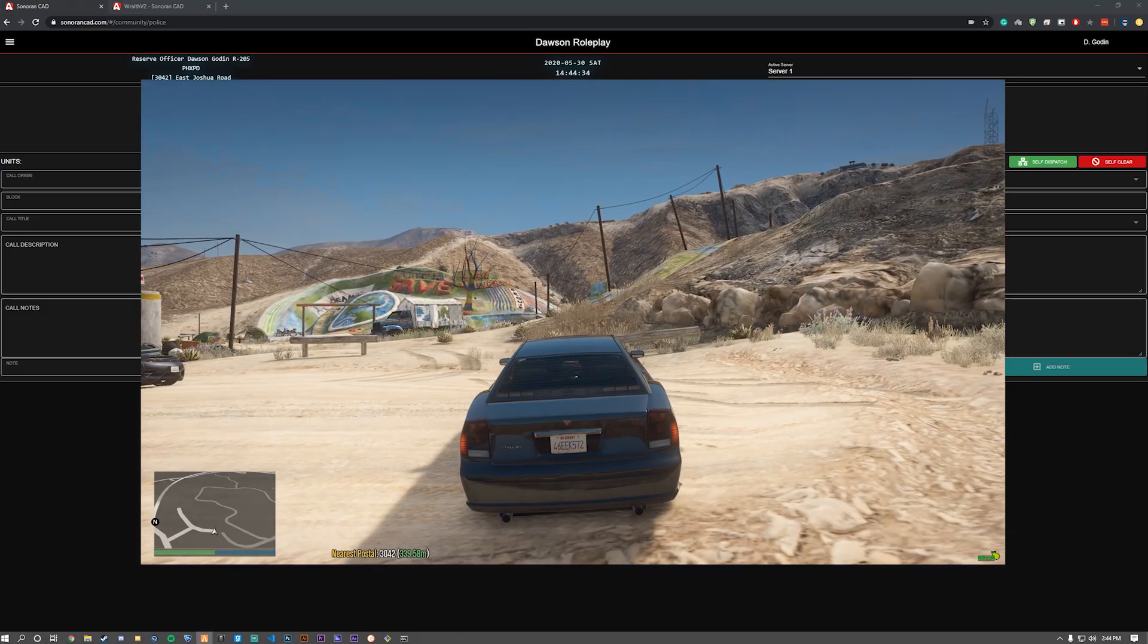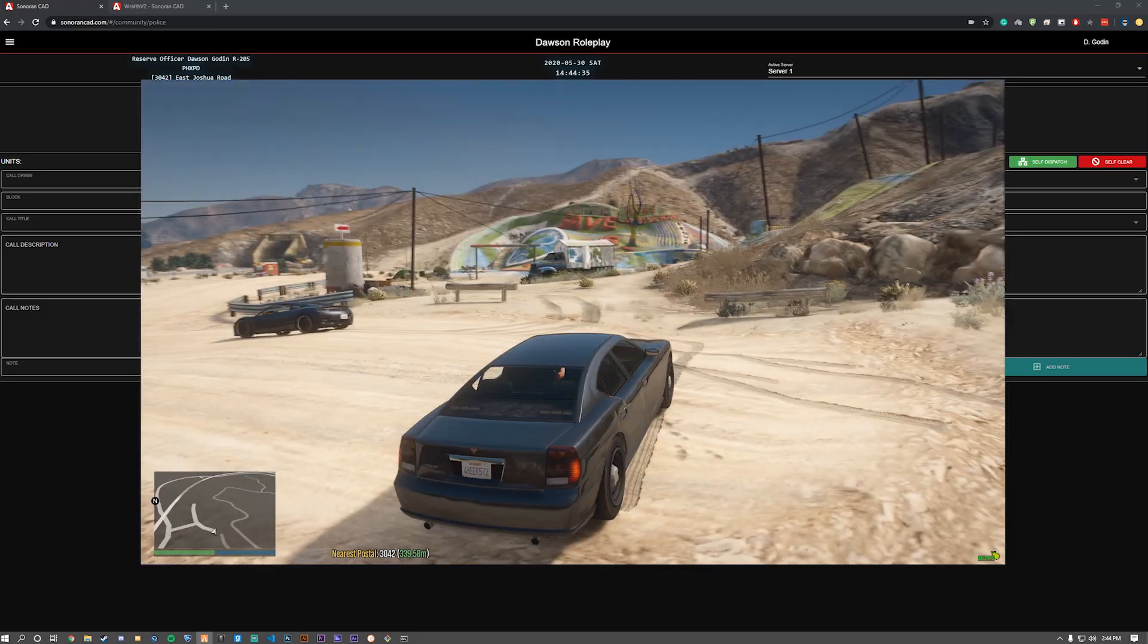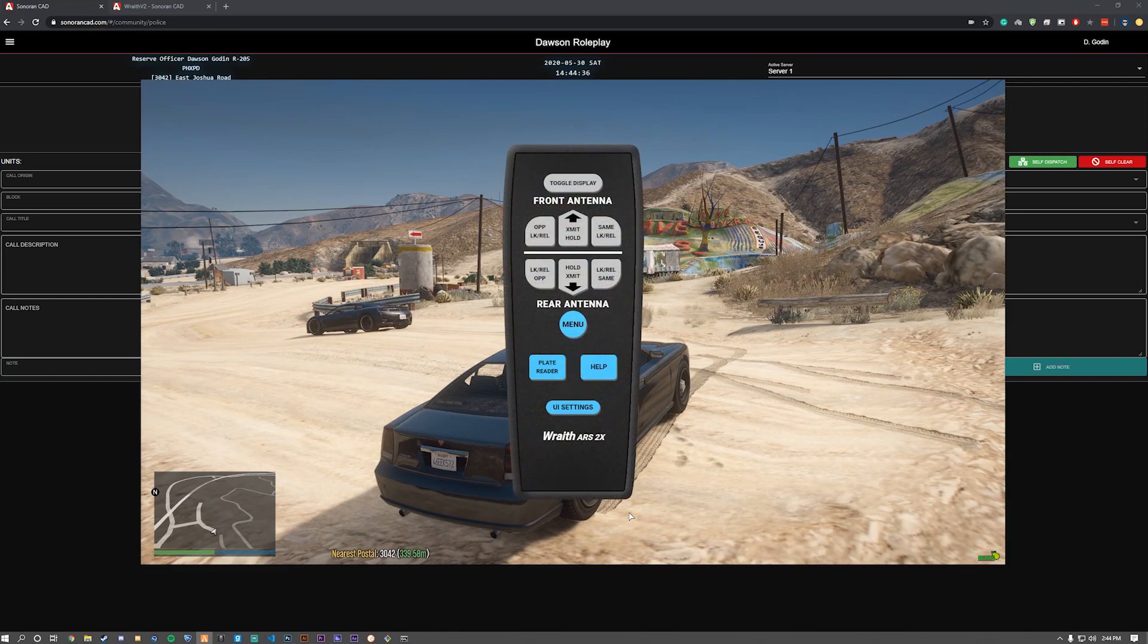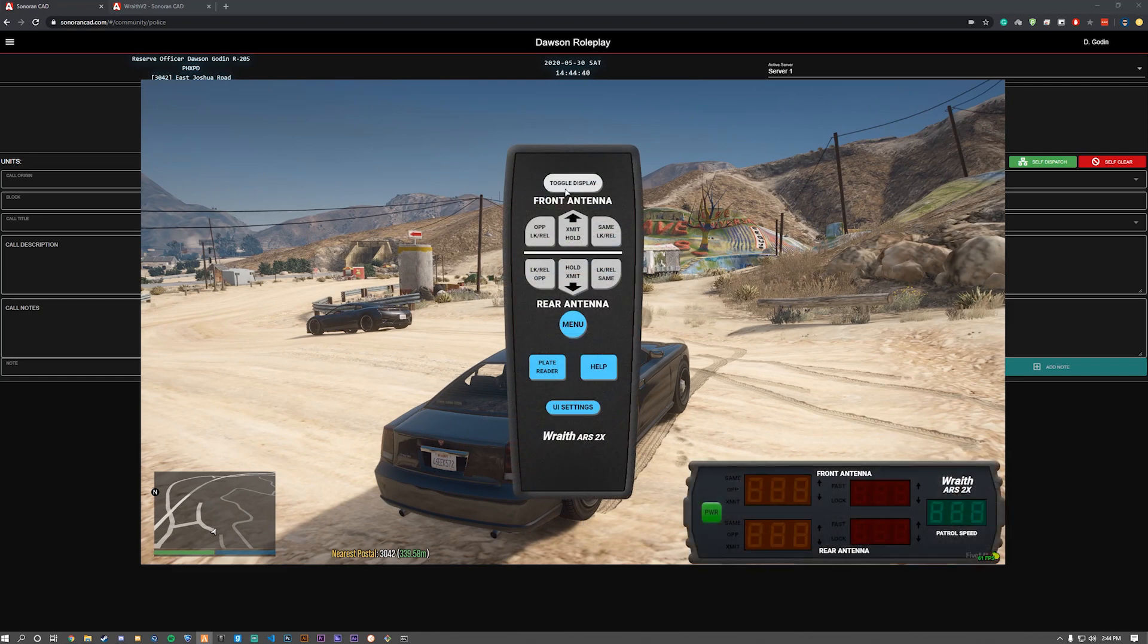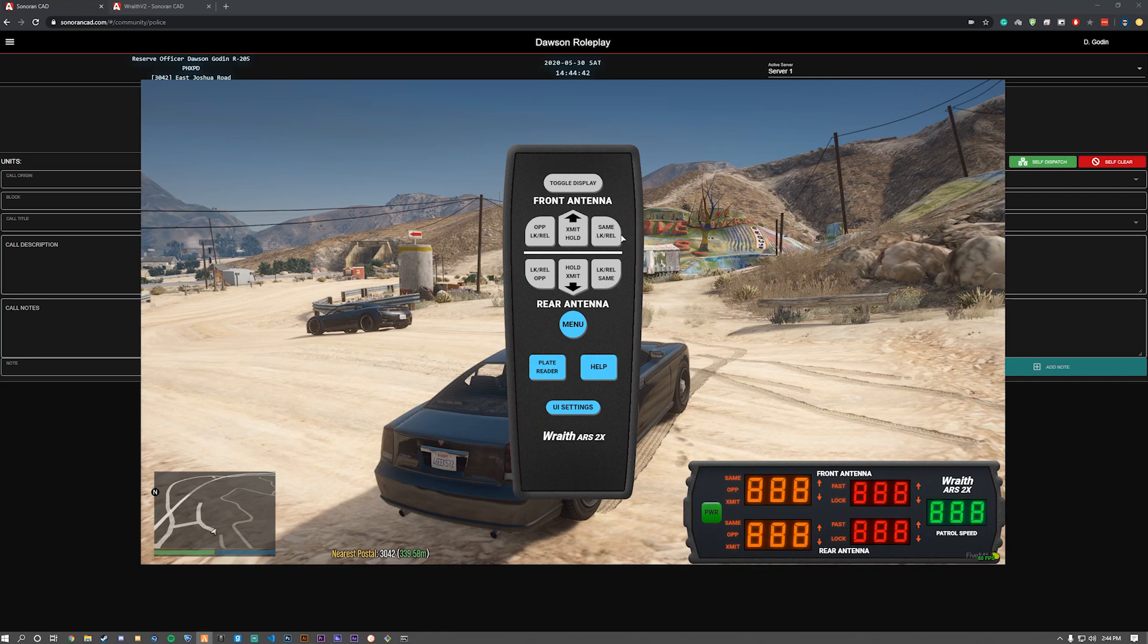Alright, now that we're in game, we're going to configure the radar in game. Let's toggle display to get the radar up. Turn it on as well as configure to how you please.